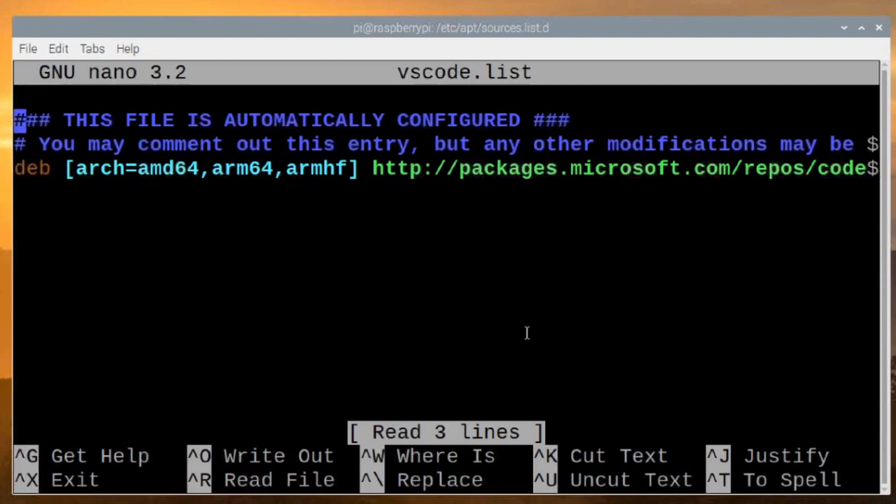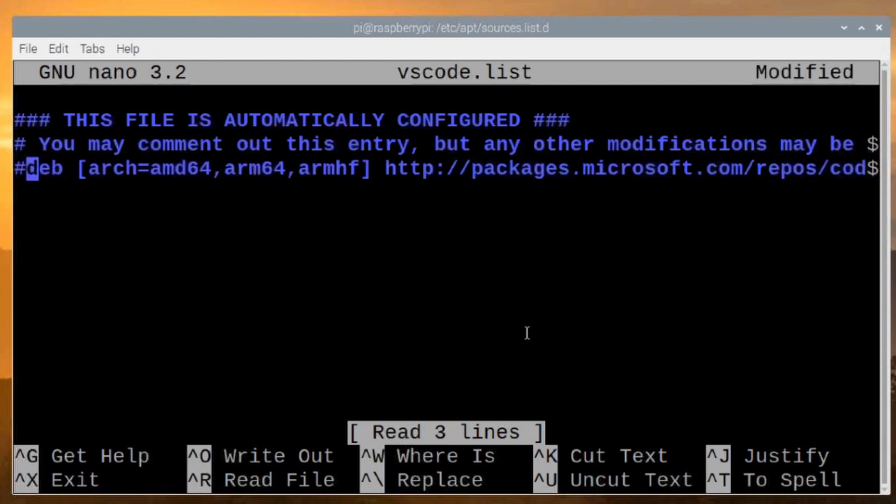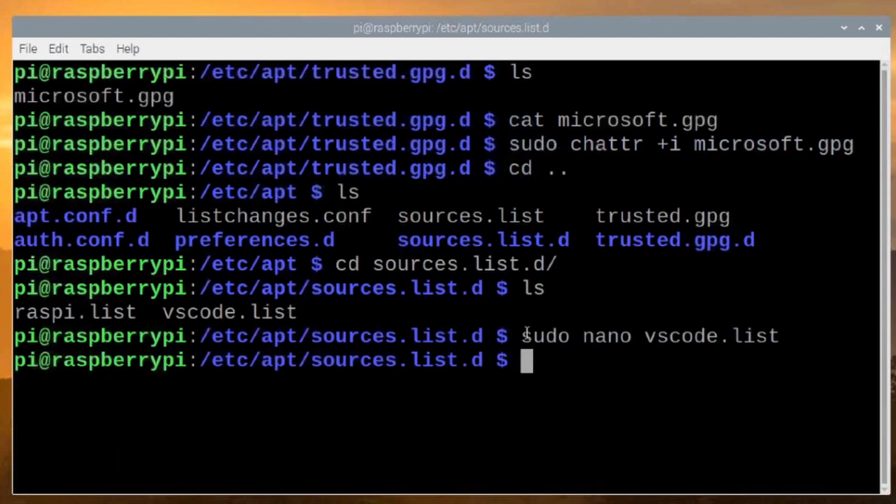And we're going to go ahead and edit that file. So let's do sudo nano vscode.list. Once you get into this file, you're going to come to this line right here. And you're going to just comment that out by placing the pound sign or the number sign just ahead of that line. Once you've done it, you're going to press Ctrl-S and Ctrl-X. And that goes ahead and saves that information.